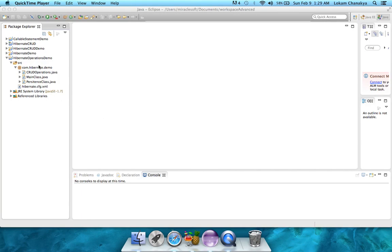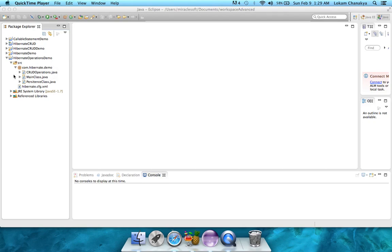Check on the left side, where we have our project which we already created, using the project structure that a Hibernate application needs. In the source folder, we have the com.hibernate.demo package, which has all our classes.